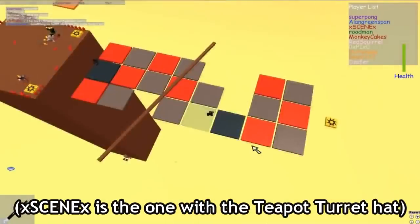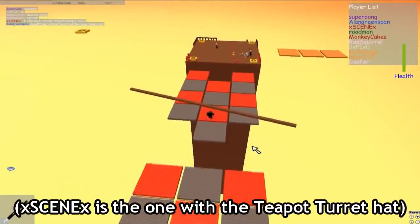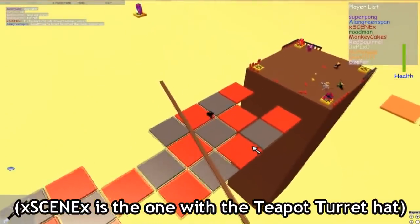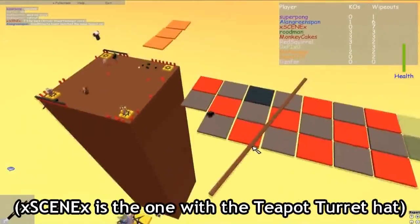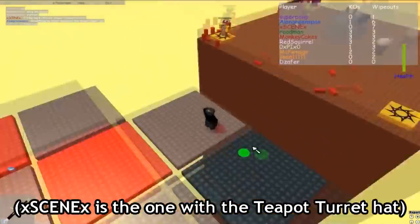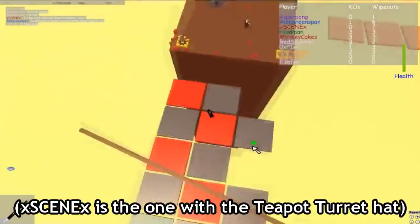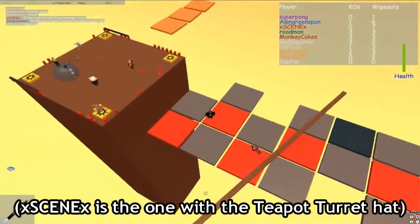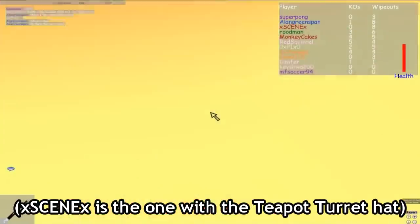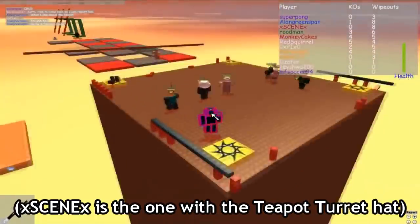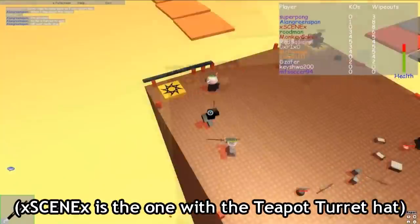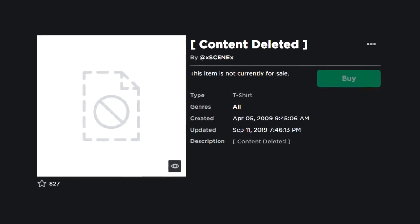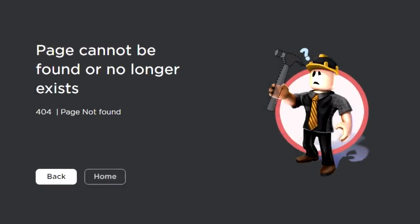Using this exploit, you couldn't only just spawn in hats on your avatar that you didn't have, but you could spawn in any script into any game you were in, or literally do anything to any game, because .xml files were natively supported by Roblox Studio. XCNX was seen exploiting using these t-shirts in games like Sword Fights on the Heights multiple times. Though it wasn't long before Roblox took action against the guy and banned his accounts.